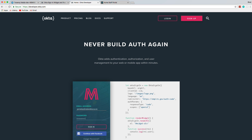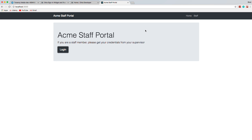In this project we'll be building a React application that uses authentication from a platform called Okta. It's similar to Auth0 where it's a user management system that has authentication and authorization. You can use it across multiple apps, and the apps can even be built on different languages and platforms — it's compatible with about 10 different languages.